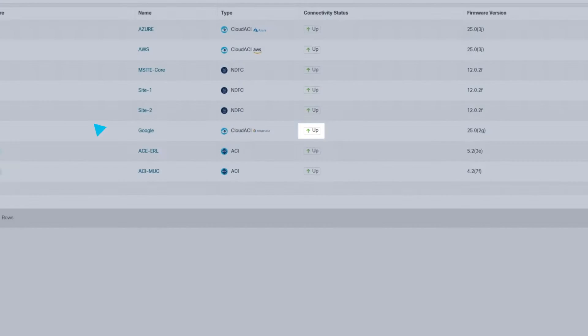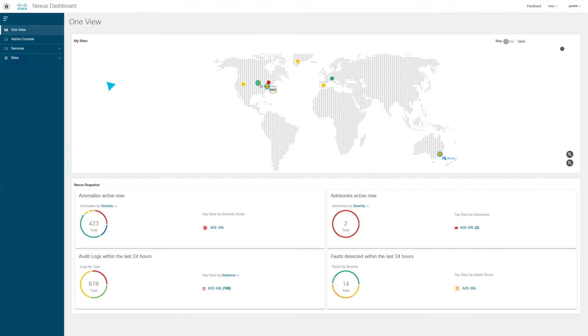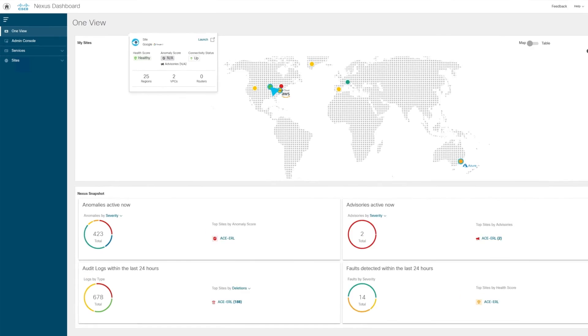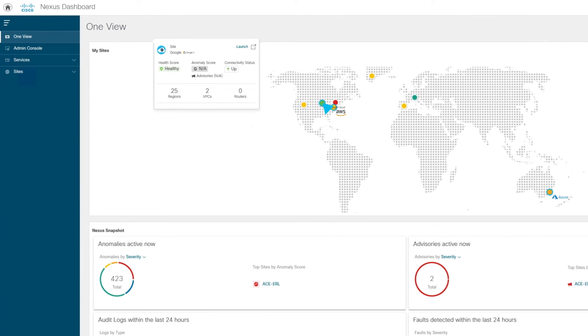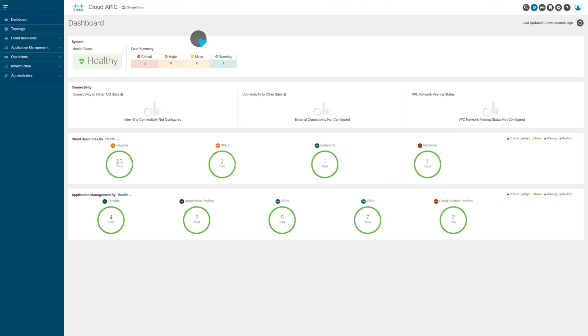Now we can go back to the overview of the site and see that the new site is placed based on the location where it resides. Now we can go to launch and do a cross-launch to the cloud APIC running in the Google Cloud, which is a public cloud site.